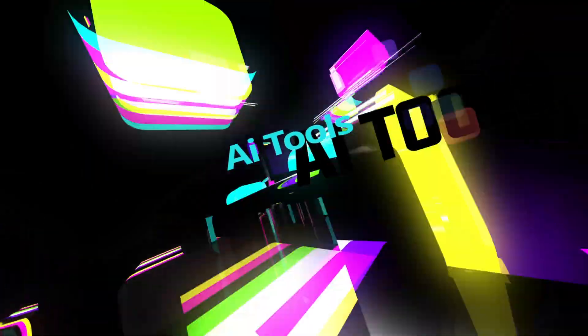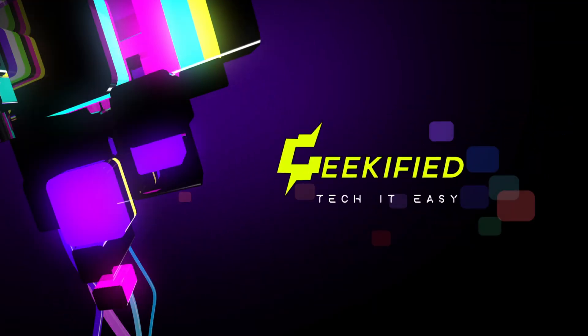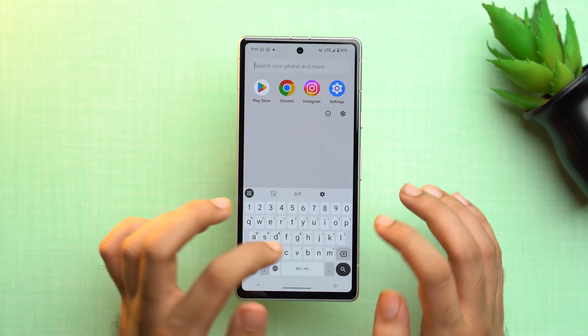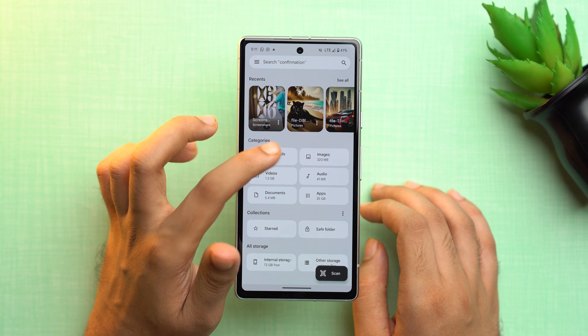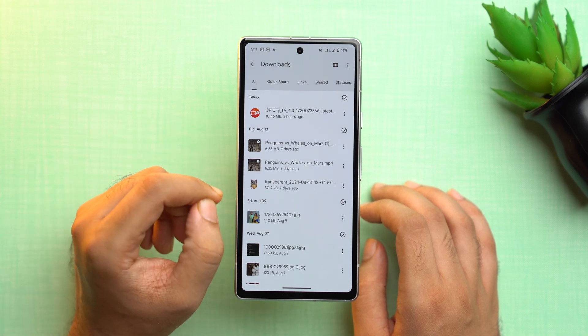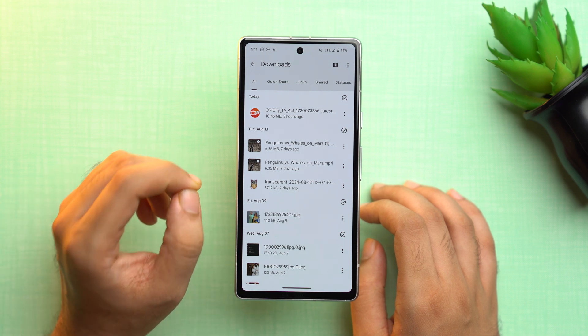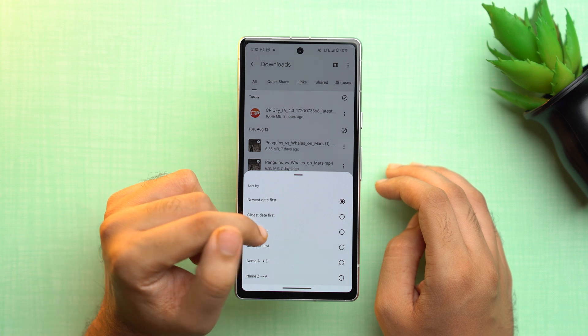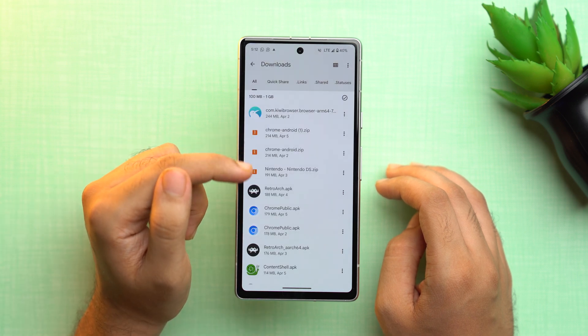Let's first start with the easier one. The first solution is to remove unwanted downloads — start by decluttering your device from unnecessary files. On your phone, go to the Files app, then tap on the Downloads section and delete any files or documents that are no longer needed. Tap the three dots, tap 'Sort by', and select 'Largest first' so you can identify and delete the biggest files first.